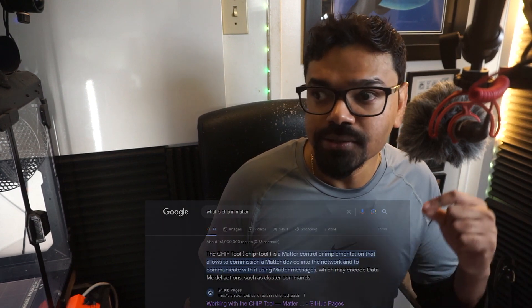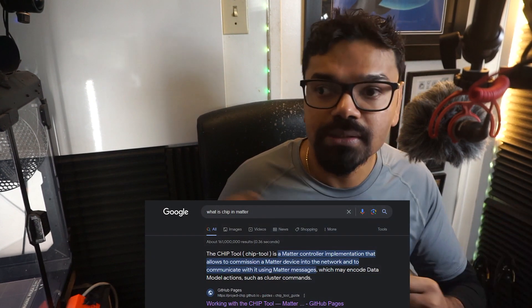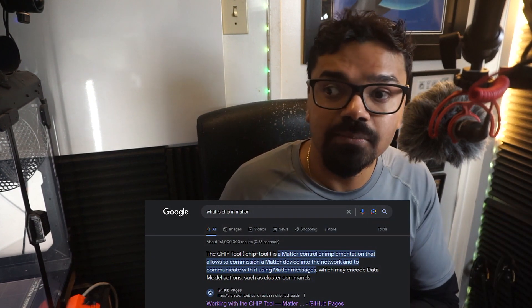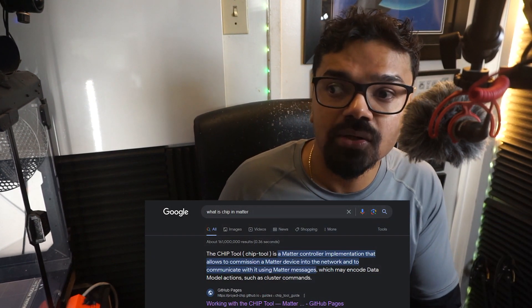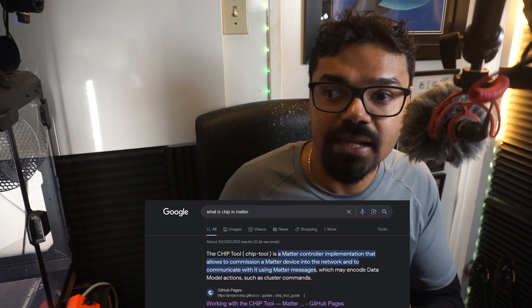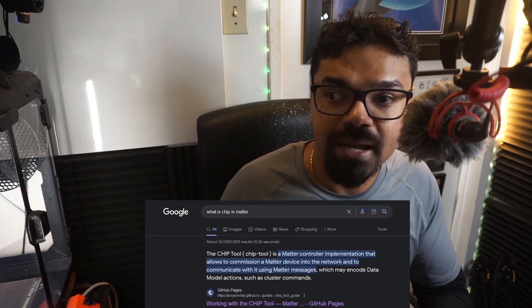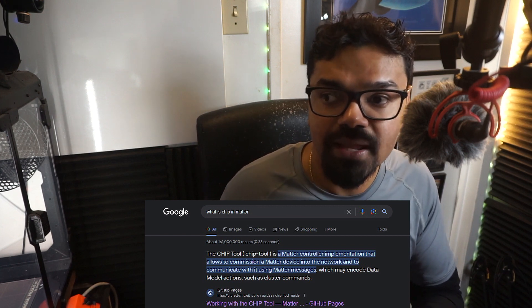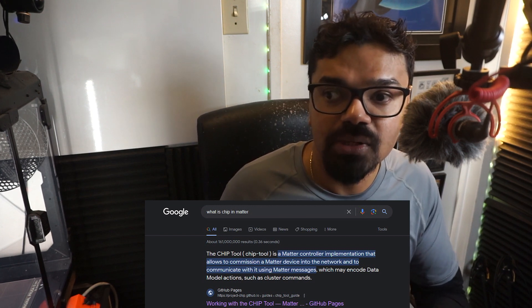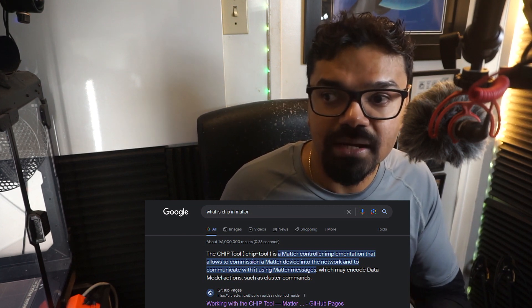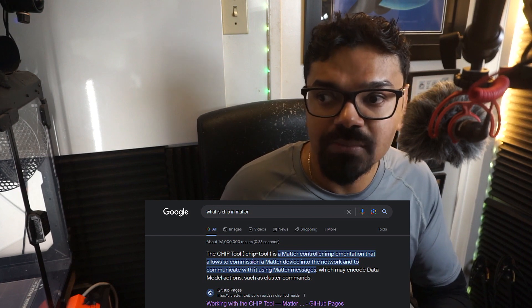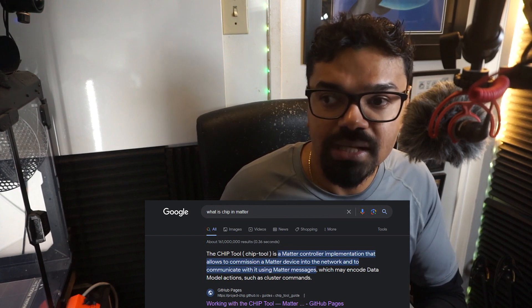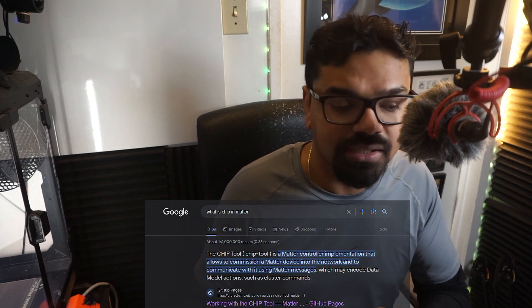To get started, we need to install something called the chip tool. So what exactly is the chip tool? So another Google search tells us the chip tool is a MATTER controller implementation that allows to commission a MATTER device into the network and to communicate with it using MATTER messages, which may encode data model actions such as cluster commands.